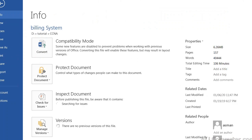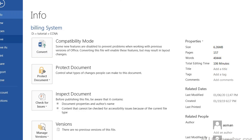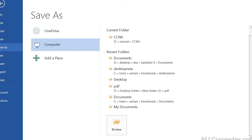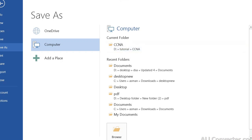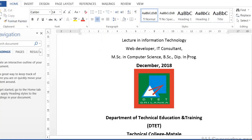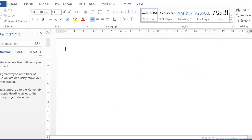Under the Save tab, the save function allows you to save an existing document. You can also use Save As to save a copy of the document under a different name or location.